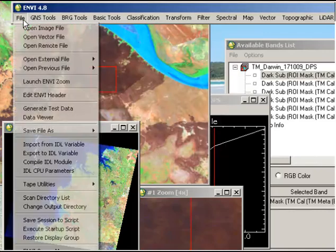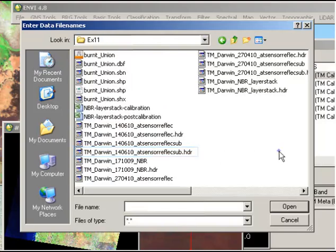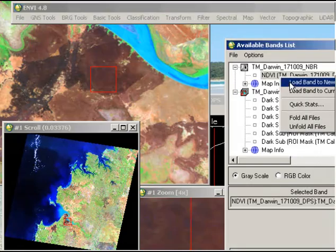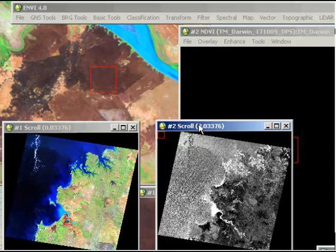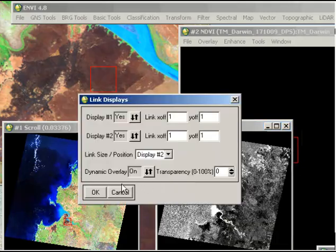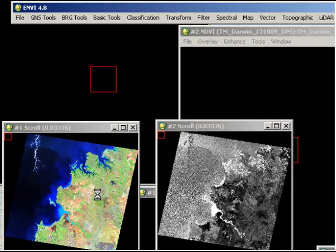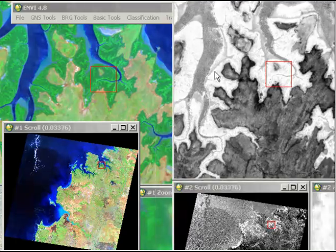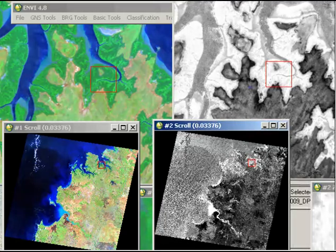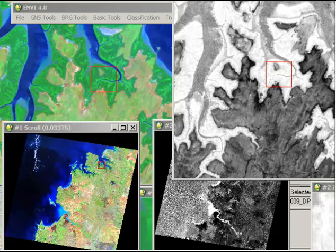I'll open the image that I've already created. I'm loading it into a new display and this is going to be a grayscale image. By linking our two displays and moving around the image we can compare areas with vegetation versus areas that are burnt. Moving into an area where I know there's dense mangroves and dynamically switching between the two images, you can see that dense mangrove areas are bright white in the normalized burn ratio image.